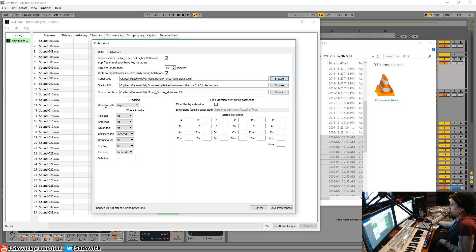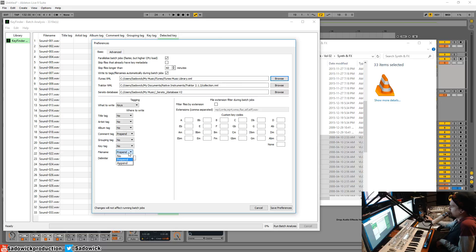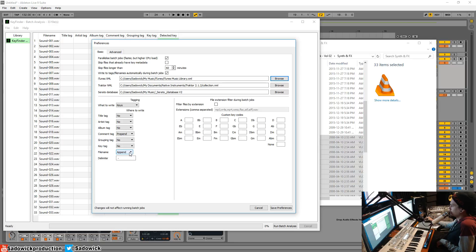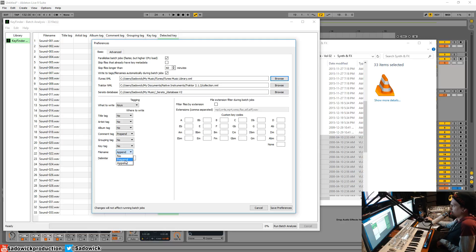And then what to write would be keys. I think that's by default. Then go all the way down here to the file name. Prepend puts the note at the beginning of the file name, and then append puts it at the end, right? So append would be, you can easily organize everything alphabetically. Then you have all your keys there.